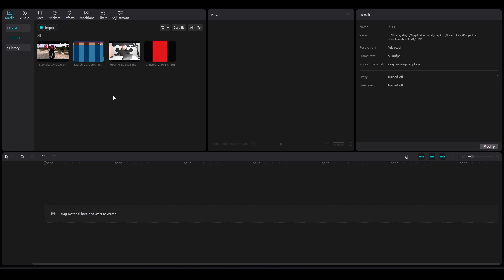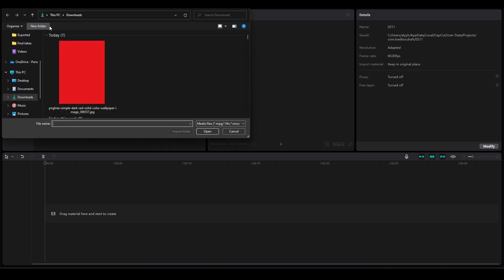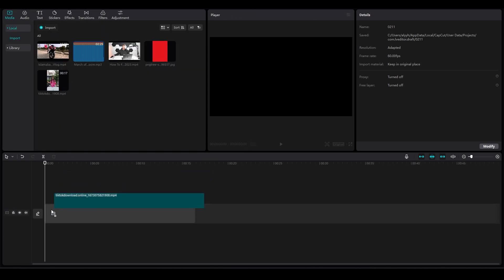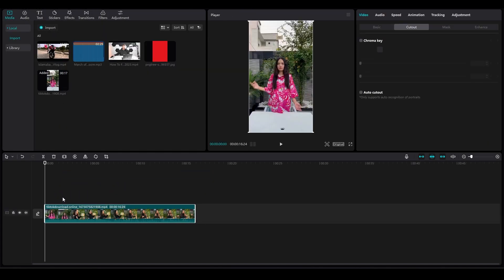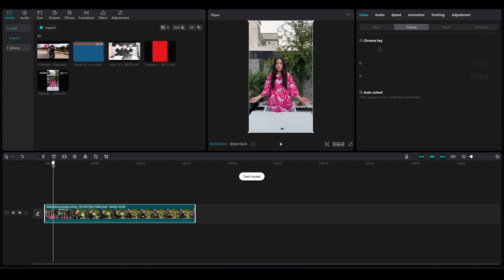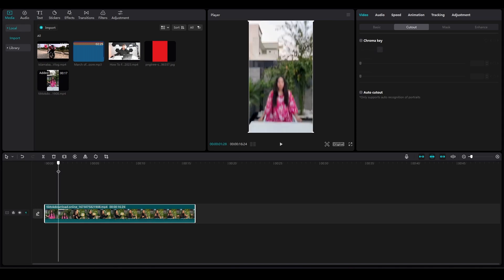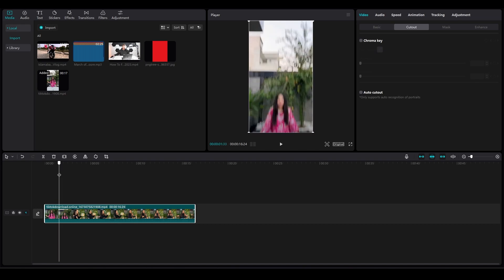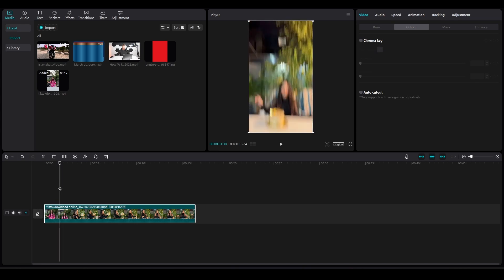First, you have to just simply import a video. I will simply import a video over here and look for a video. Once I have my video, I will simply drag and drop that video. As you guys can see, there is a transition in the video. As soon as the transition happens, I will simply click on the video and split the video from over here.